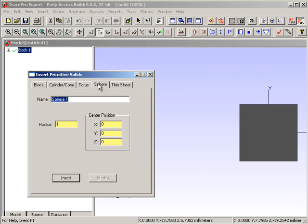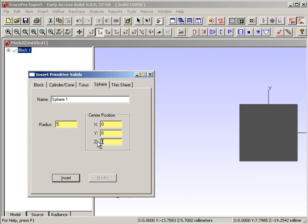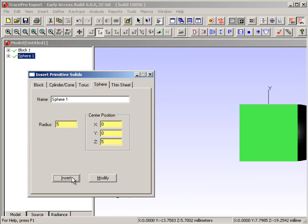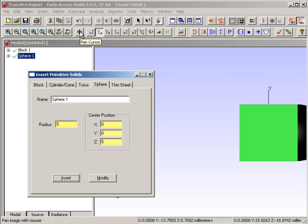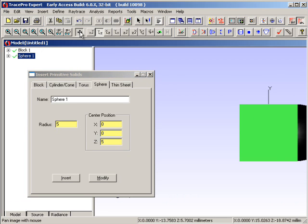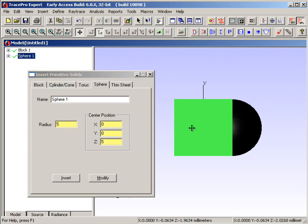We're next going to create a sphere that is 5 mm in diameter, 5 mm in radius, and position it at the Z location of 5. If I hit the Insert button, I can see over here on the right that we have inserted that particular object. If I want to move that to the left of the screen, I use the pan cursor icon over here to grab the object and then move it across.